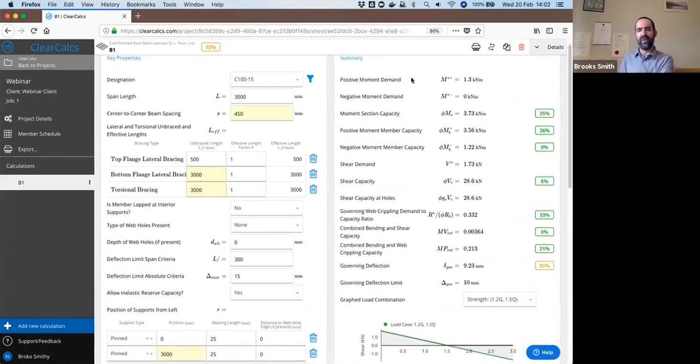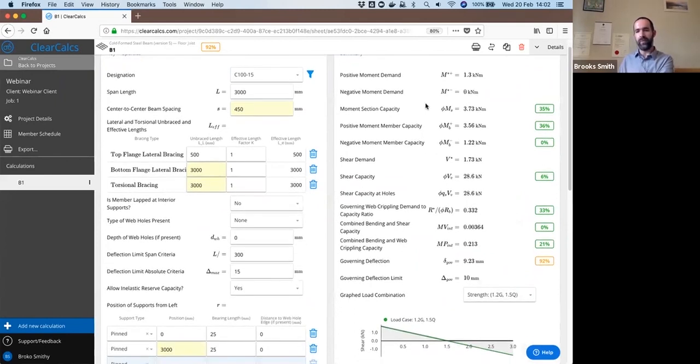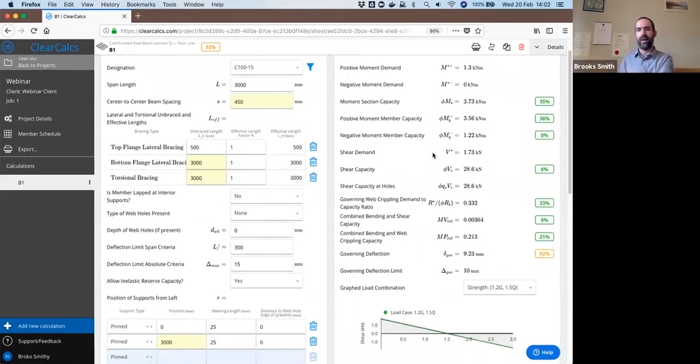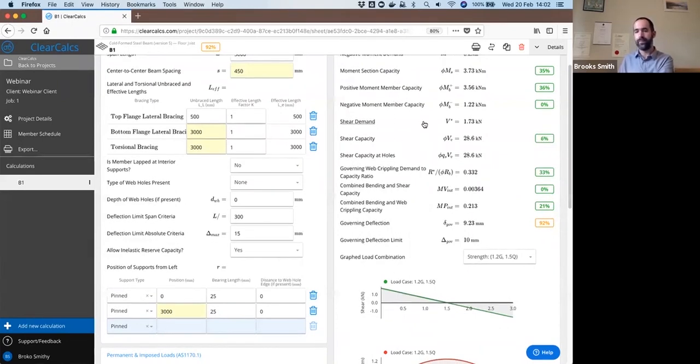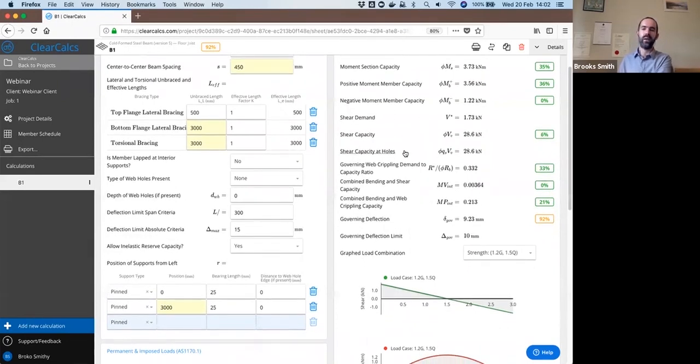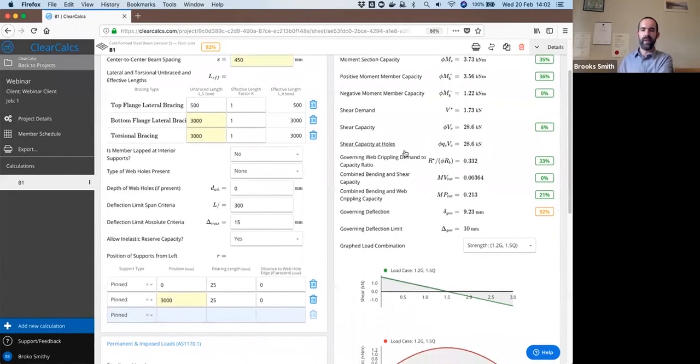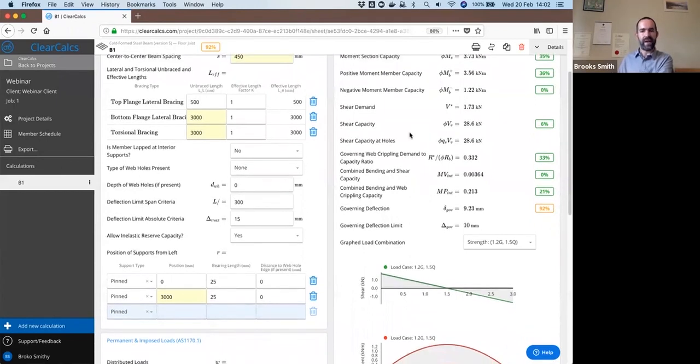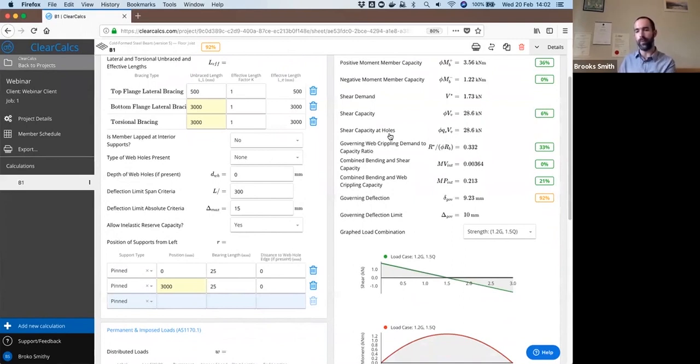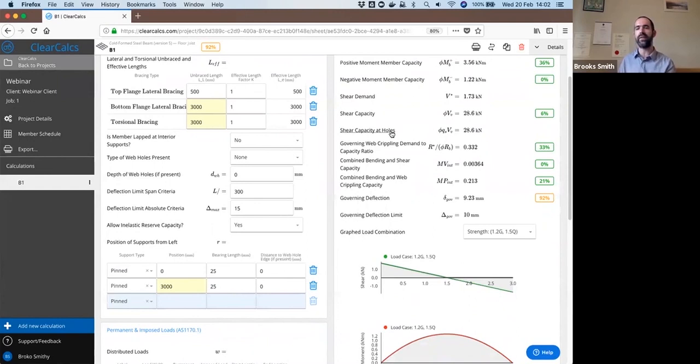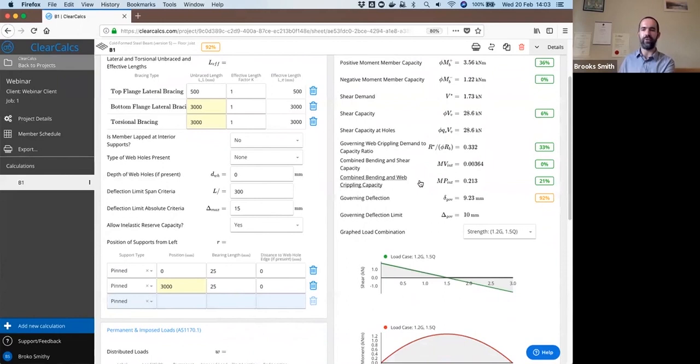Positive and negative moment demands and capacities. We have our section capacity and the member capacities. Shear demand and shear capacity. We are allowing you within our calculation here to include members with holes. I said I did not go through all the details of those calculations within this webinar, but you can include that in our calculation sheet here.